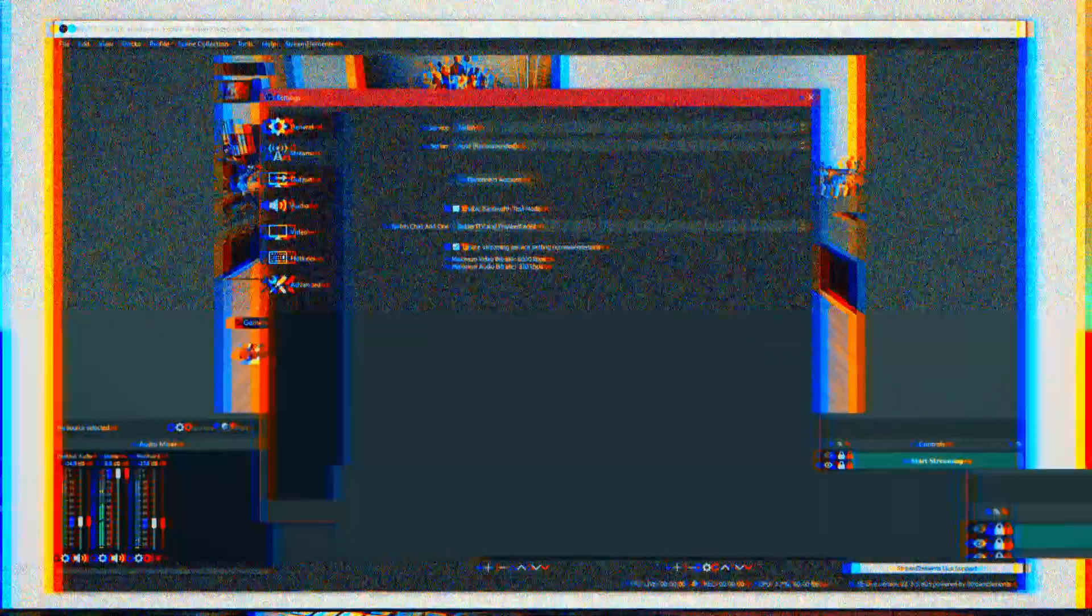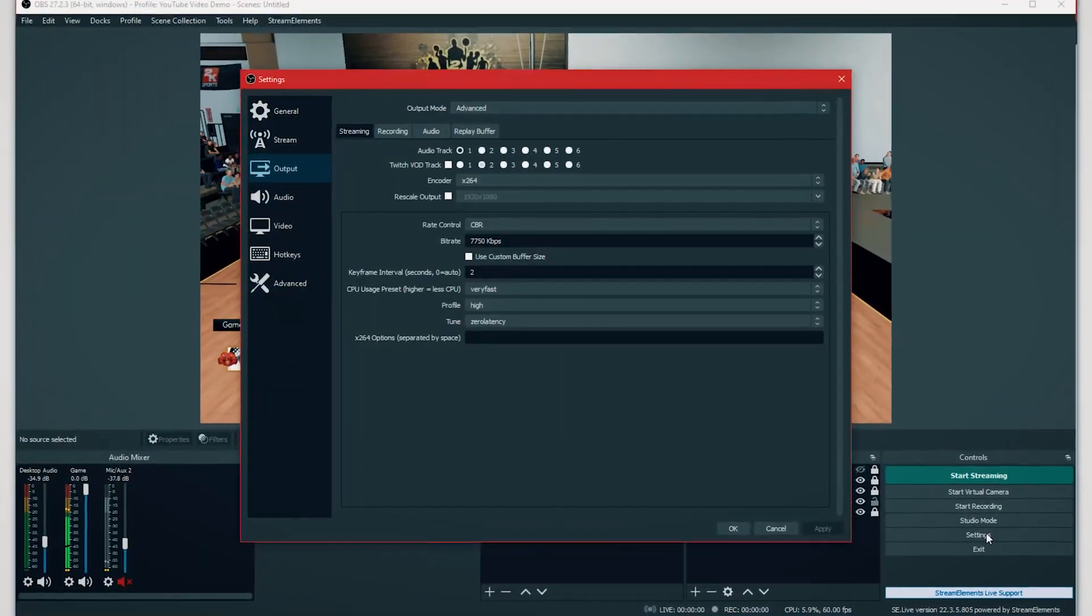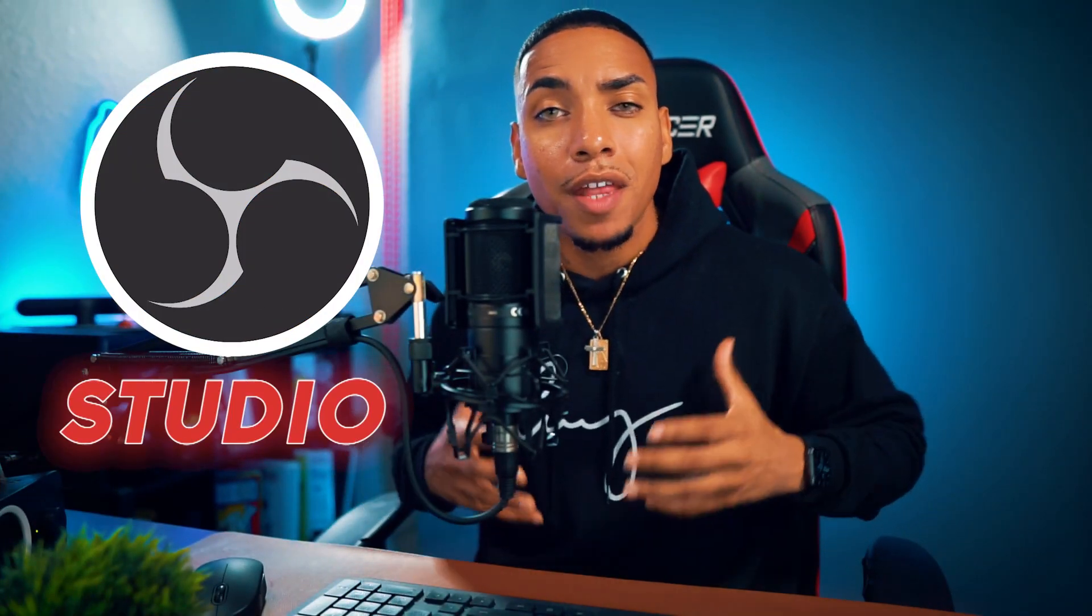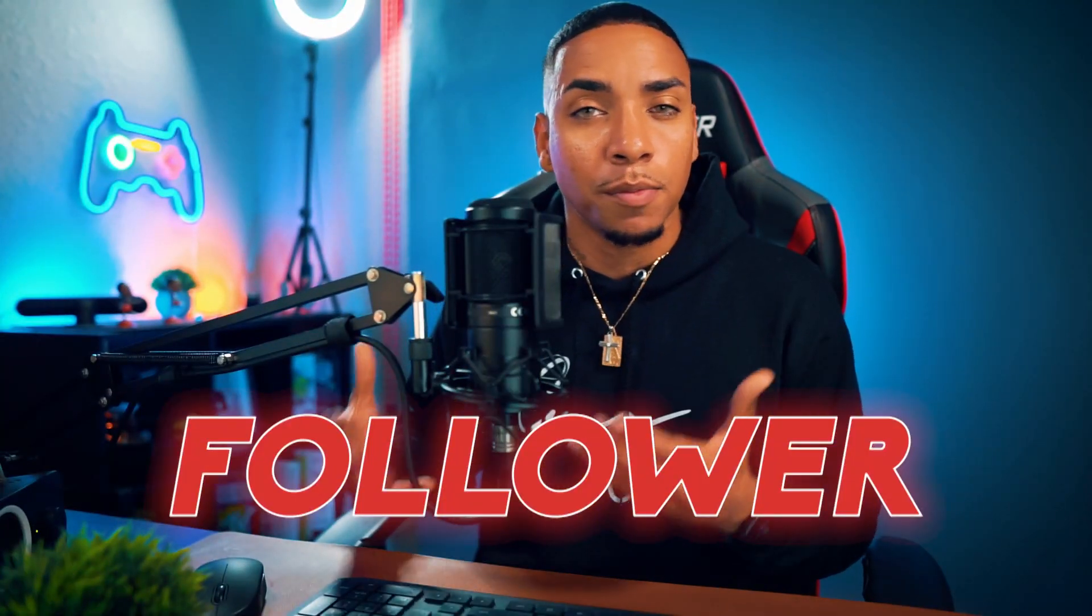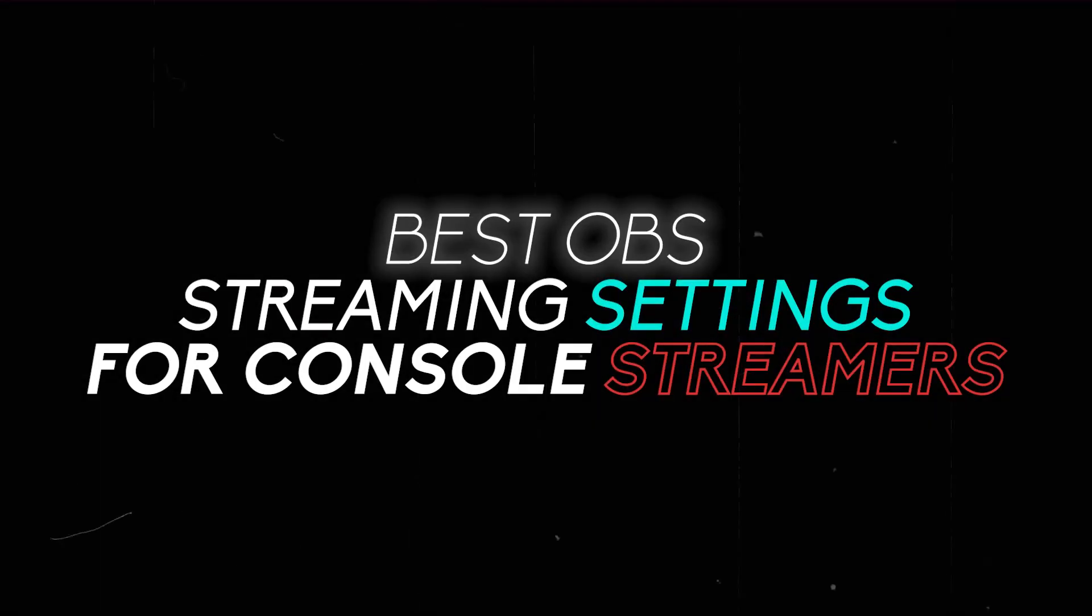So in today's video, I'm going to share with you the best settings to use as a console streamer inside of OBS Studio. That way your viewers can enjoy your stream, they'll stick around and potentially turn into a new follower or subscriber.